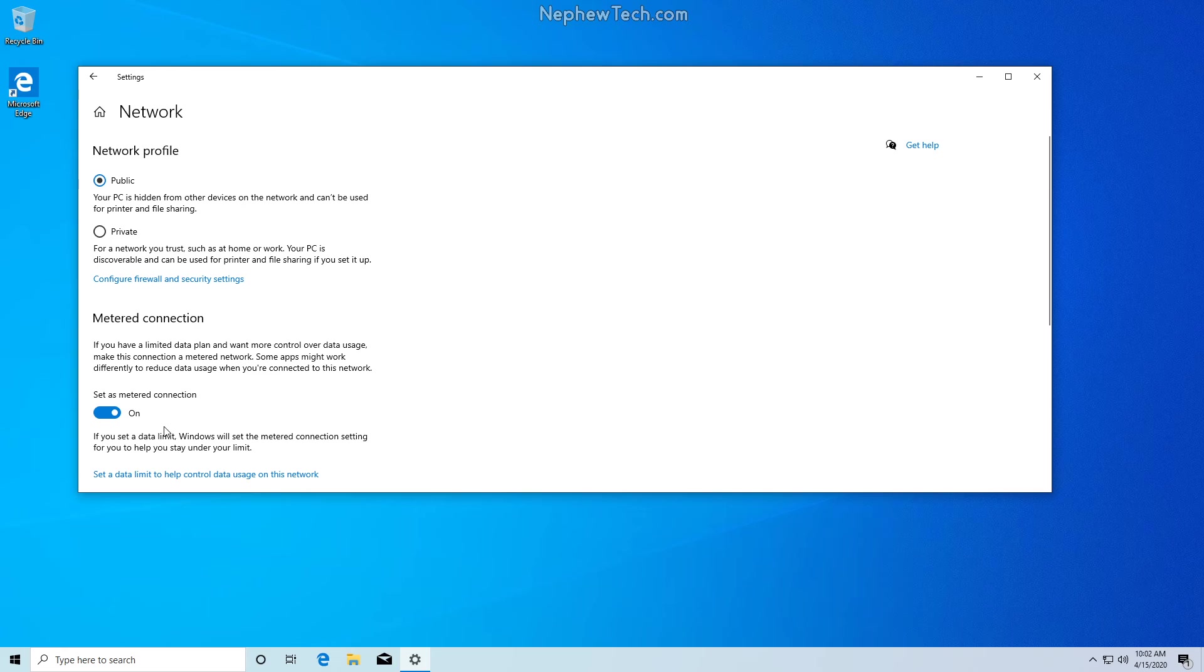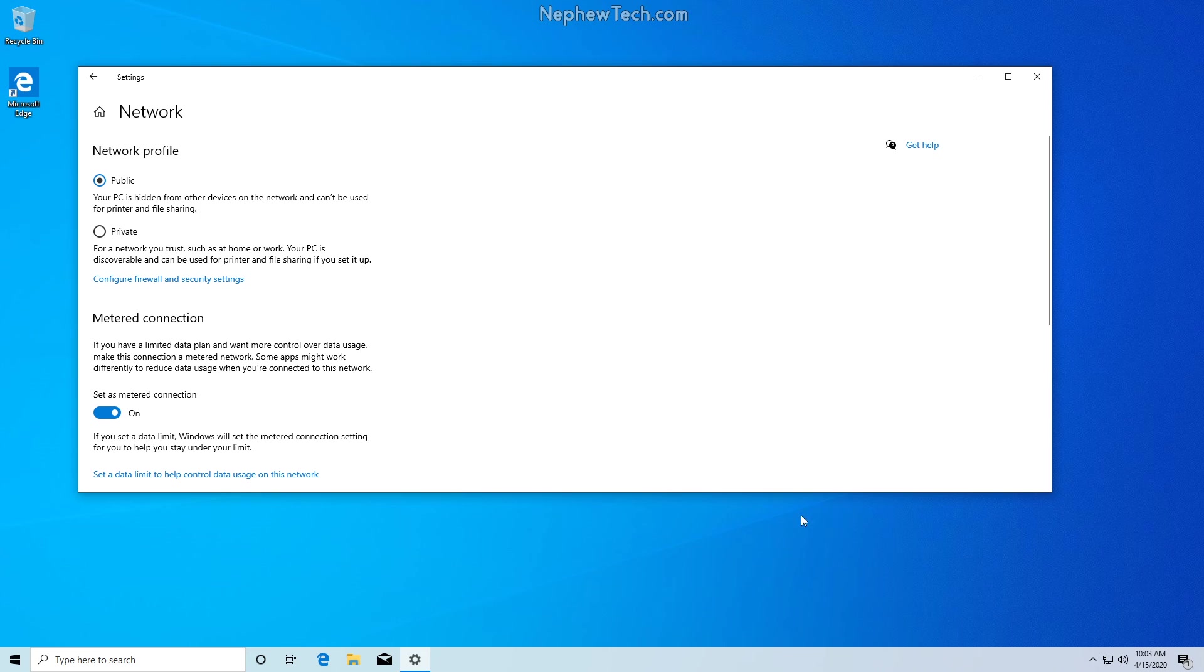Be sure if you do this that you go ahead and check Windows updates every so often to keep up with the latest version of Windows. That's all from Nephew Tech. Thank you.